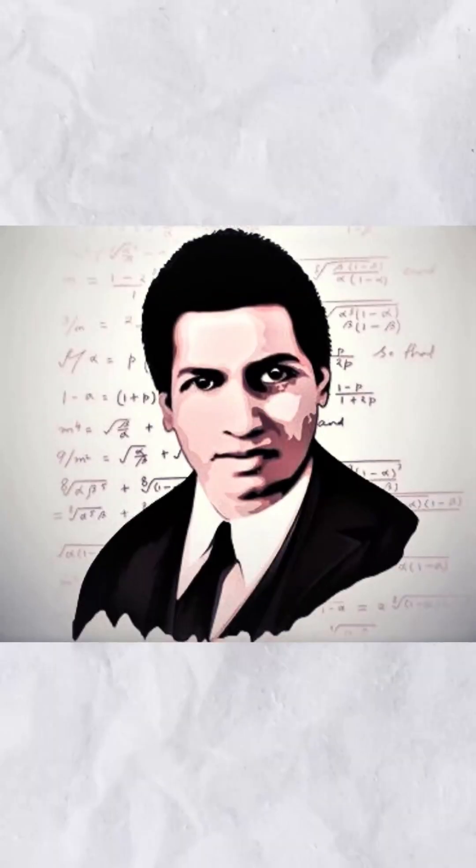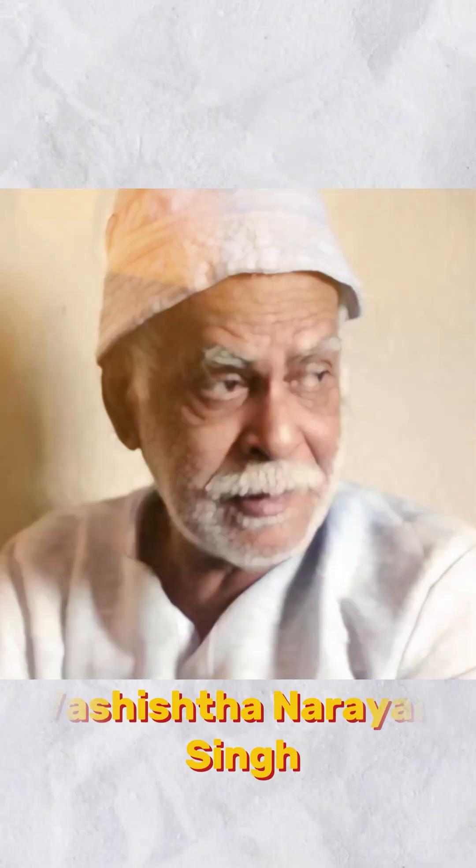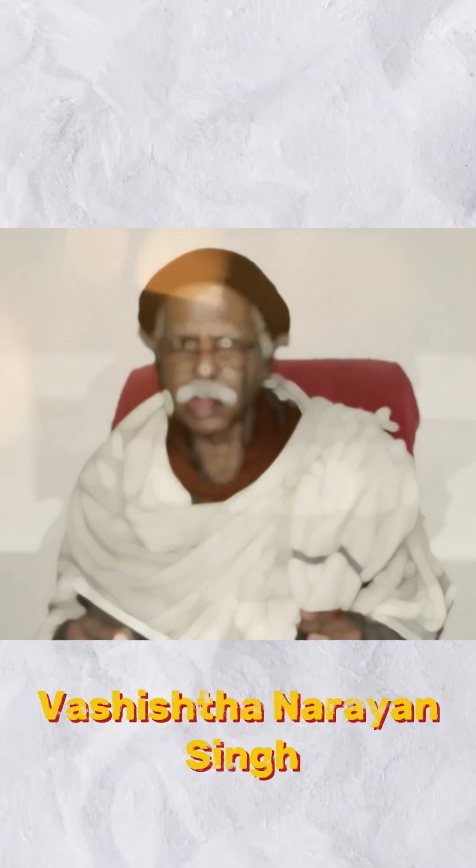Everyone knows Ramanujan, the mathematical genius who knew infinity. But do you know Vashistha Narayan Singh?